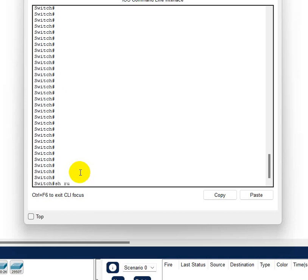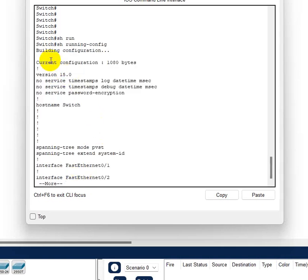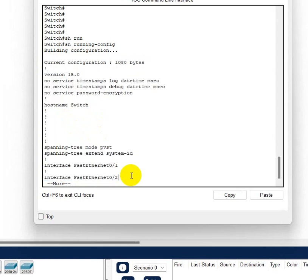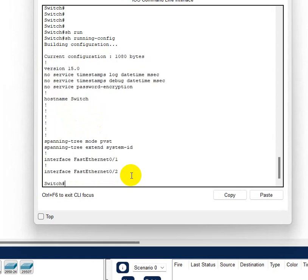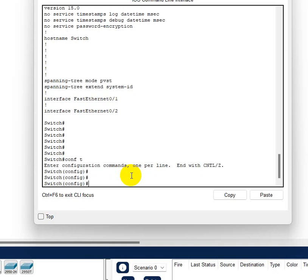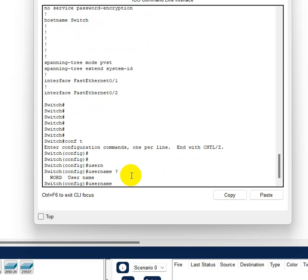First of all, let's do a show run and see if we have any user accounts. No, we do not have any account in this. So what we gotta do, as usual for any configuration, we have to go to the config mode.